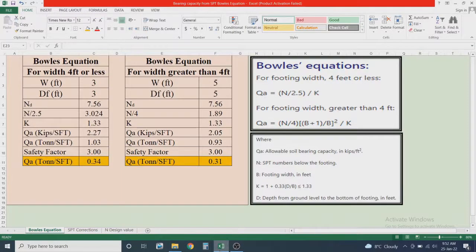Hello everyone, I am Engineer Kamran Khan and you are watching my YouTube channel Learners of Civil Engineering. Today I will discuss how you can find the bearing capacity of soil from SPT N values using Bowles' equation.